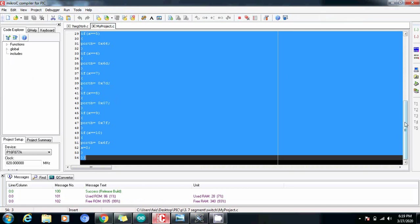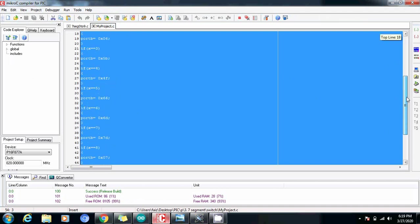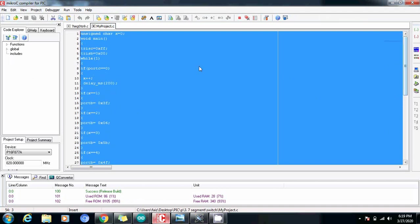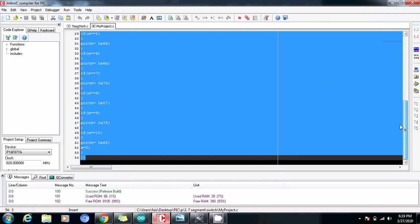In this way you can write your own program but here as you can see that this program is not very efficiently written. What I want you to do is write the same program in such a way that it should look more efficient and it should consume less memory.